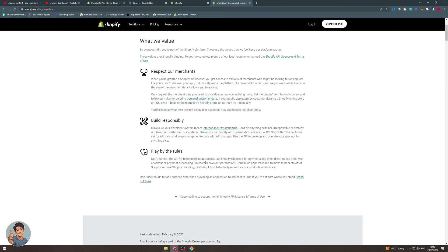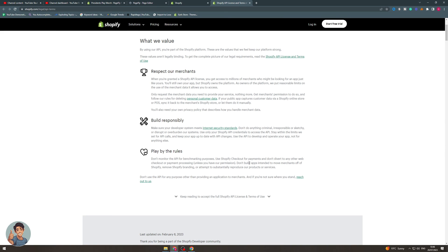And lastly, use this for their rules, their purposes. Don't divert to any other checkout or processing unless you have permission, so like third-party checkouts they don't allow that. And don't try to move merchants off Shopify or make Shopify lose money.